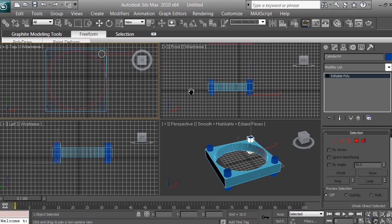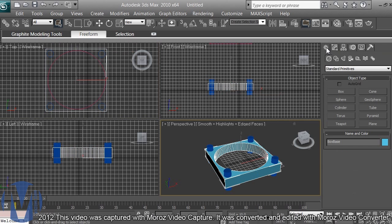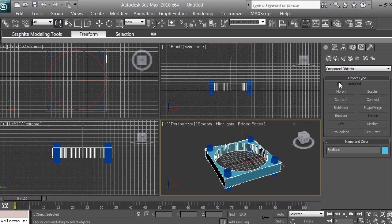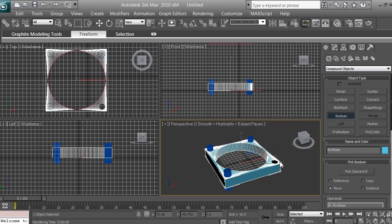The four cylinders are going through the base box, as you can see in different views including the perspective view. Now select the Object tool and select the base box. Go to Create > Geometry, make sure standard primitives is selected, then switch to Compound Objects. Click Boolean, then click Pick Operand B, and click on any of the cylinders — it will make a hole.